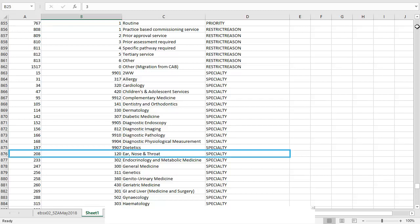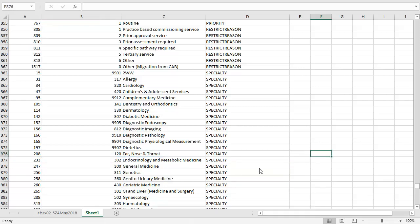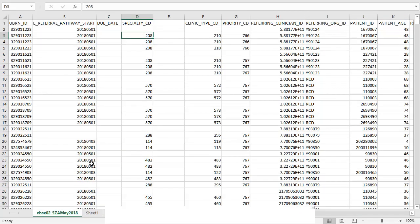If we look here we can see an example of the data that we are pulling across. So if we look at the code 208 we can see that this represents the specialty ear, nose and throat. If we now go back to the main tab on the EBSX02 we can see that 208 is here. So when we have completed this decode this should show as ear, nose and throat.